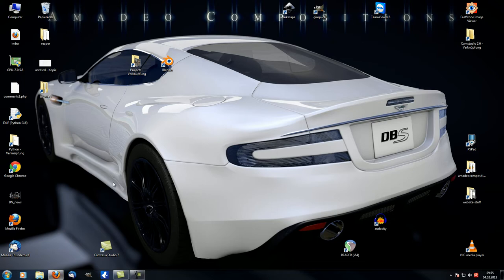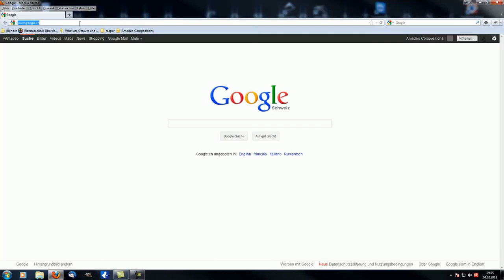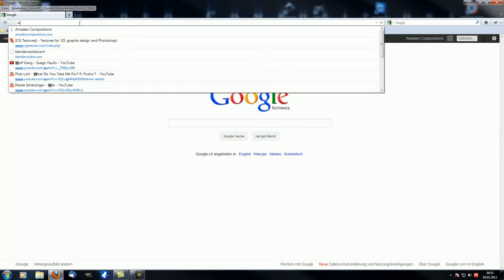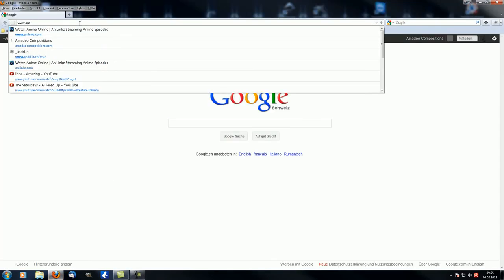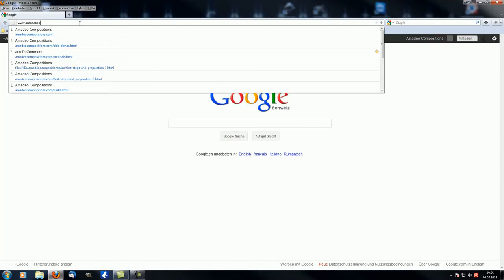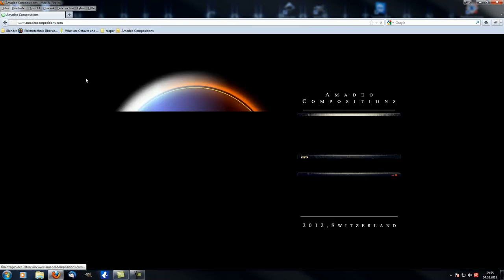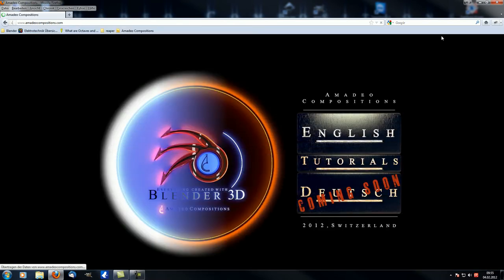Just open up your browser and type in www.amadeocompositions.com and you will get to this.